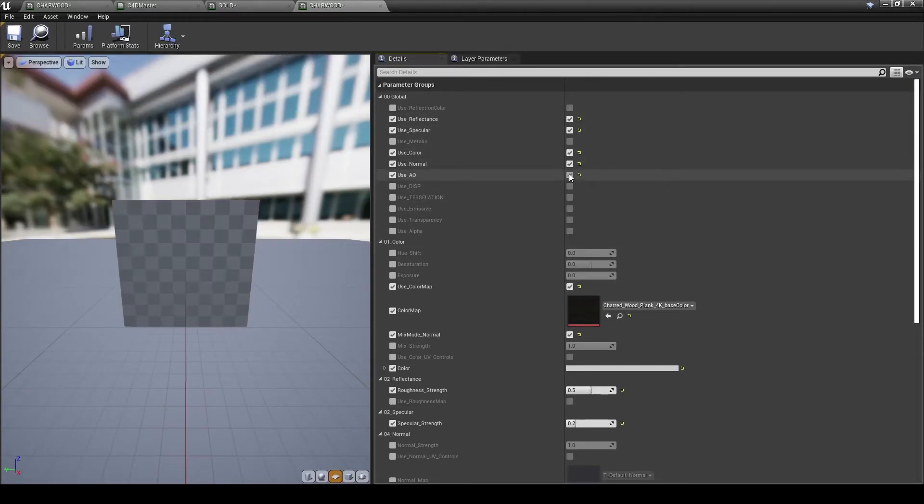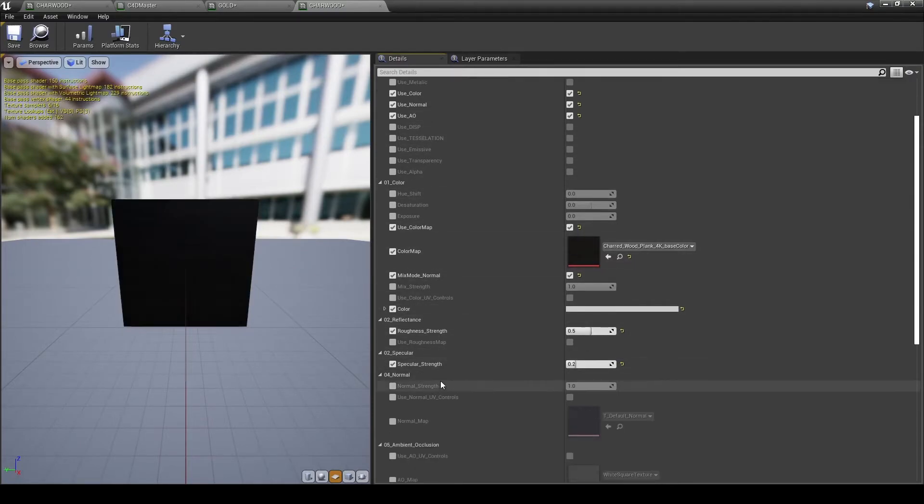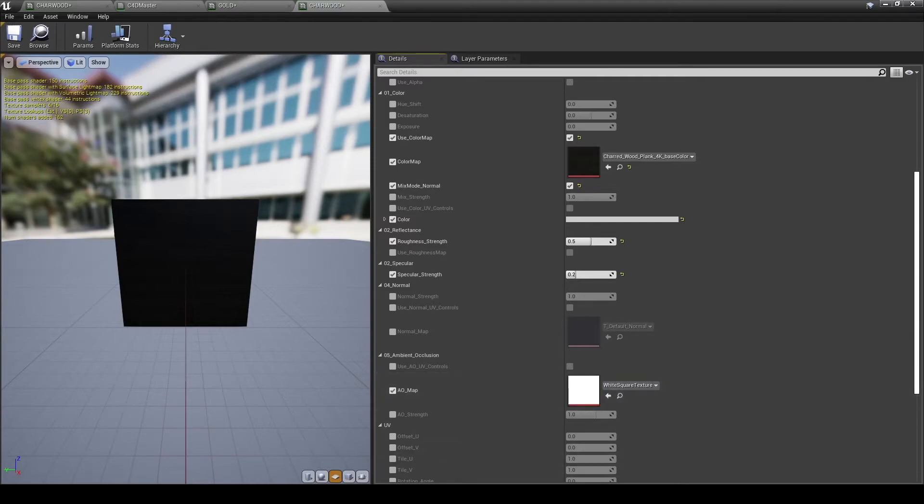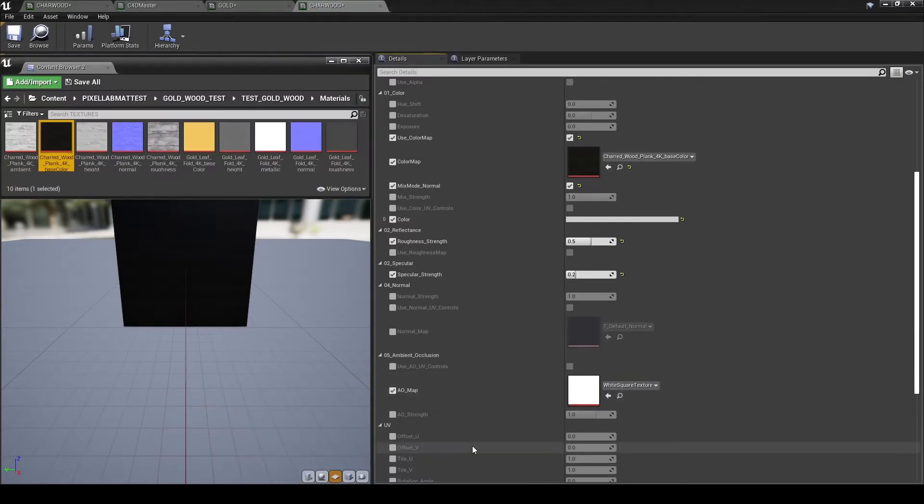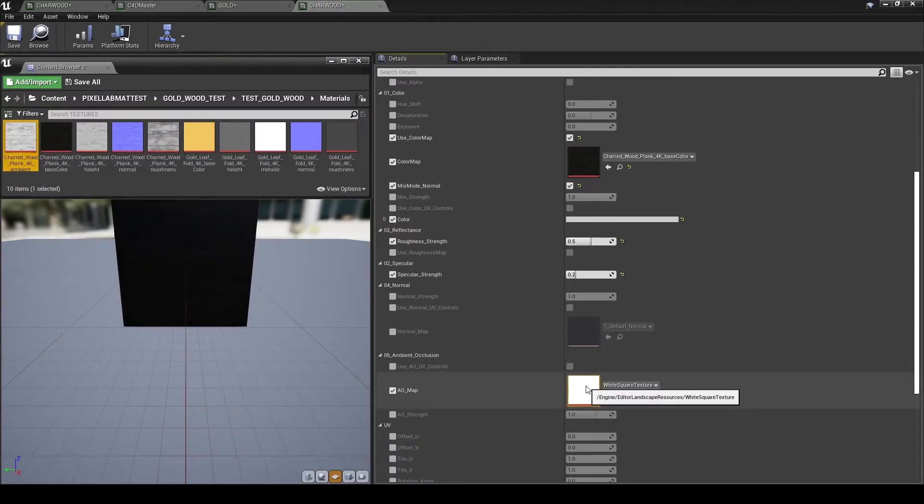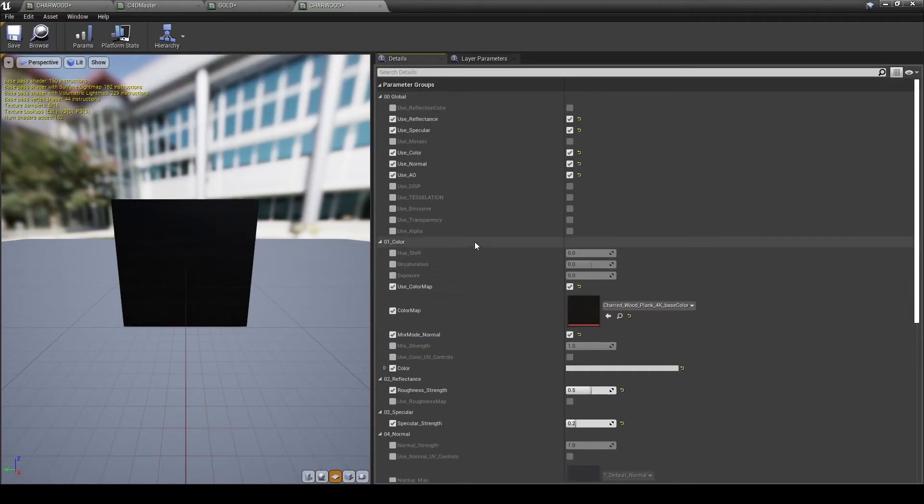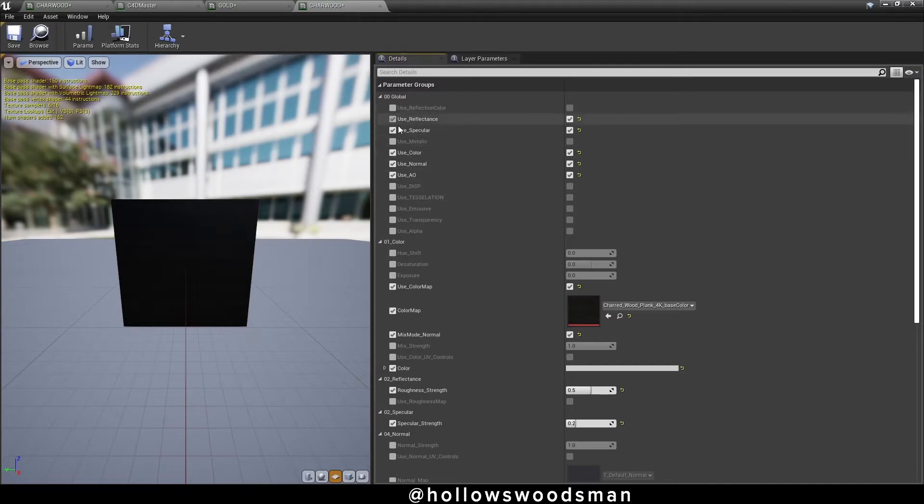The next thing I'm going to grab is my ambient occlusion. So I'm going to activate my ambient occlusion, activate the box to the right, scroll down to Ambient Occlusion, activate the ambient map, find my ambient texture, click on it, and hit the arrow bringing it into the slot.